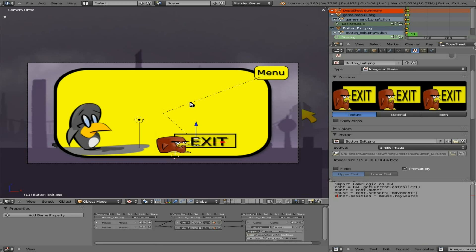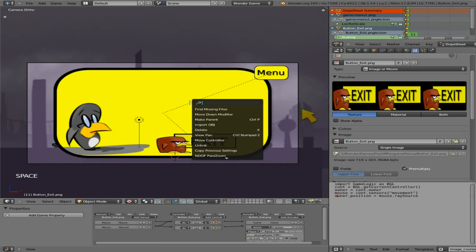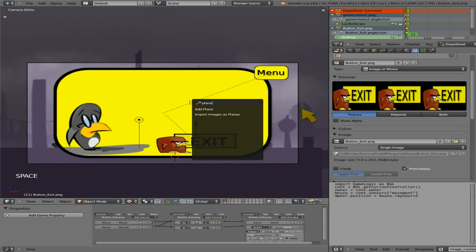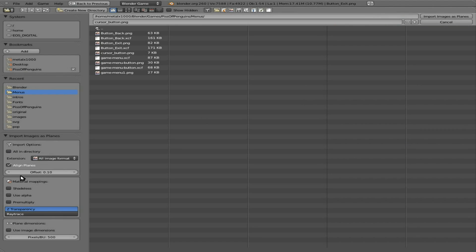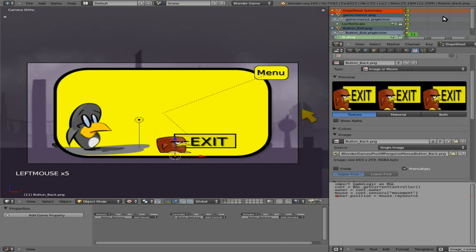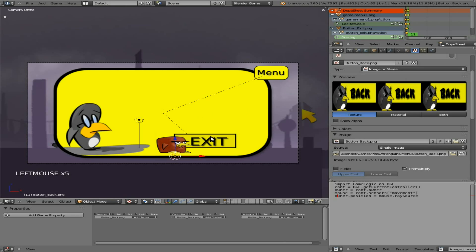Next we're going to hit spacebar and type in import plane images. Once again, if you didn't watch the earlier tutorials, this is an option that's installed but not enabled by default. You have to go up to file user preferences and enable it. We're going to choose shadeless alpha pre-multiply and I'm going to choose an image called button back PNG.